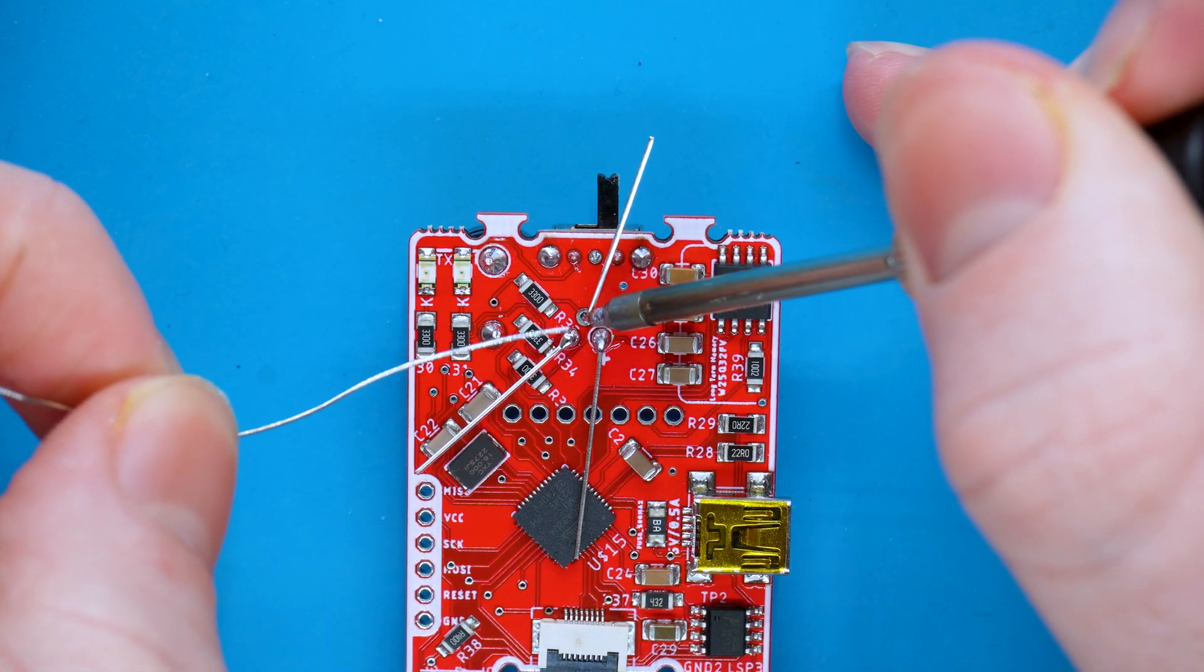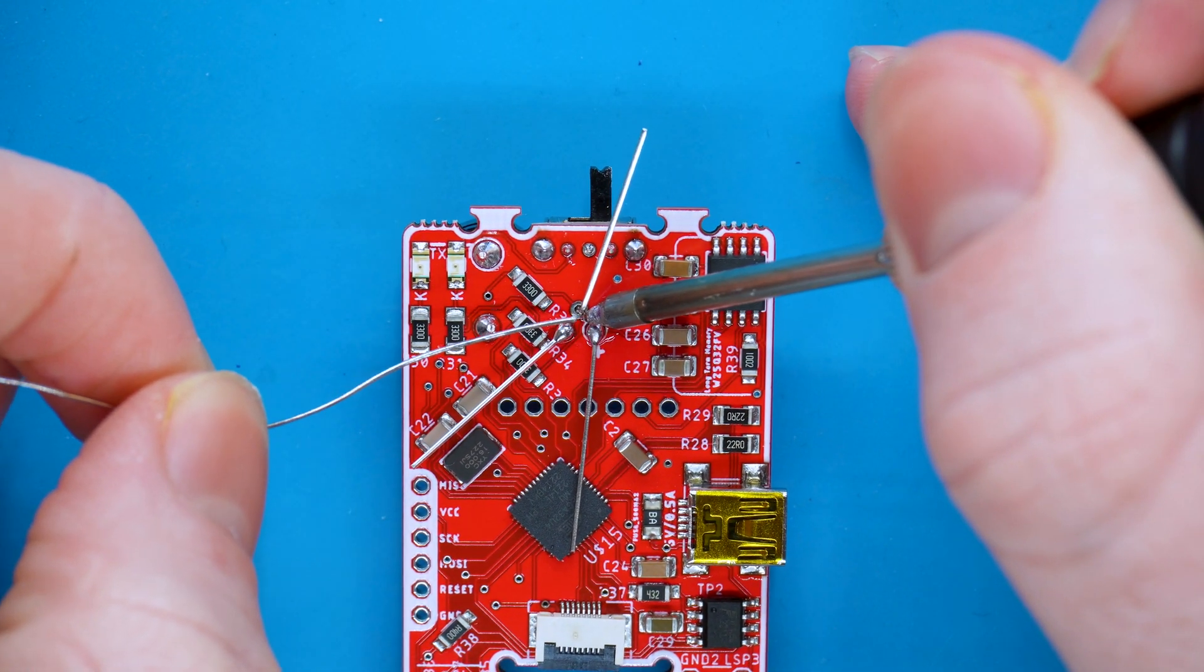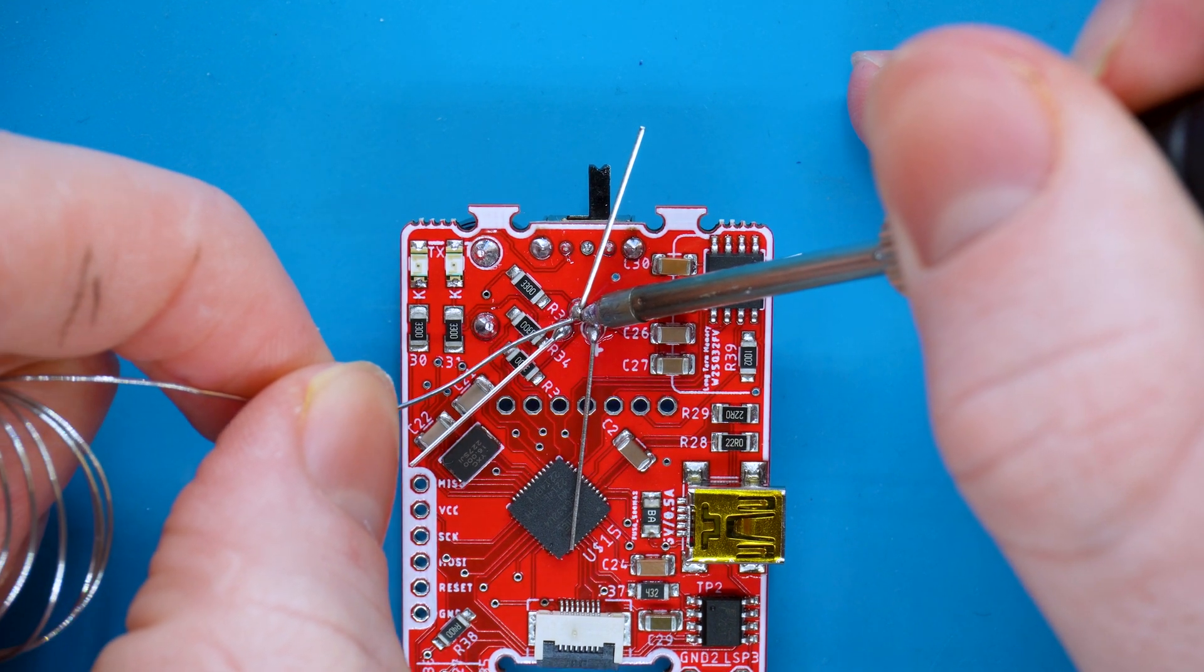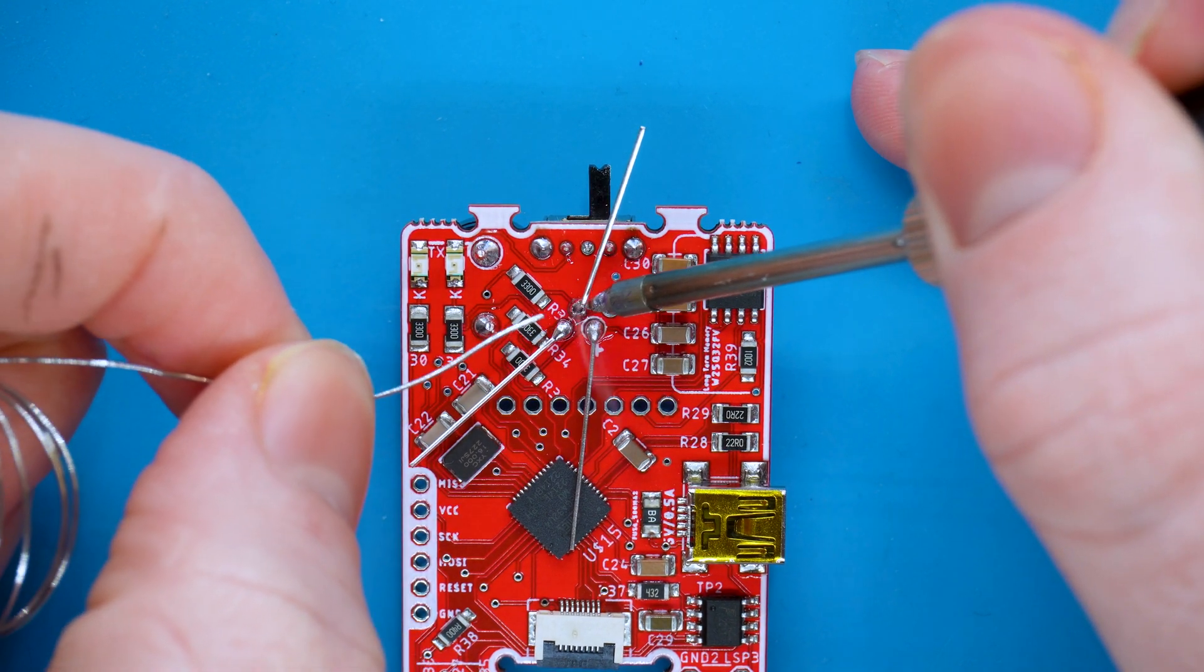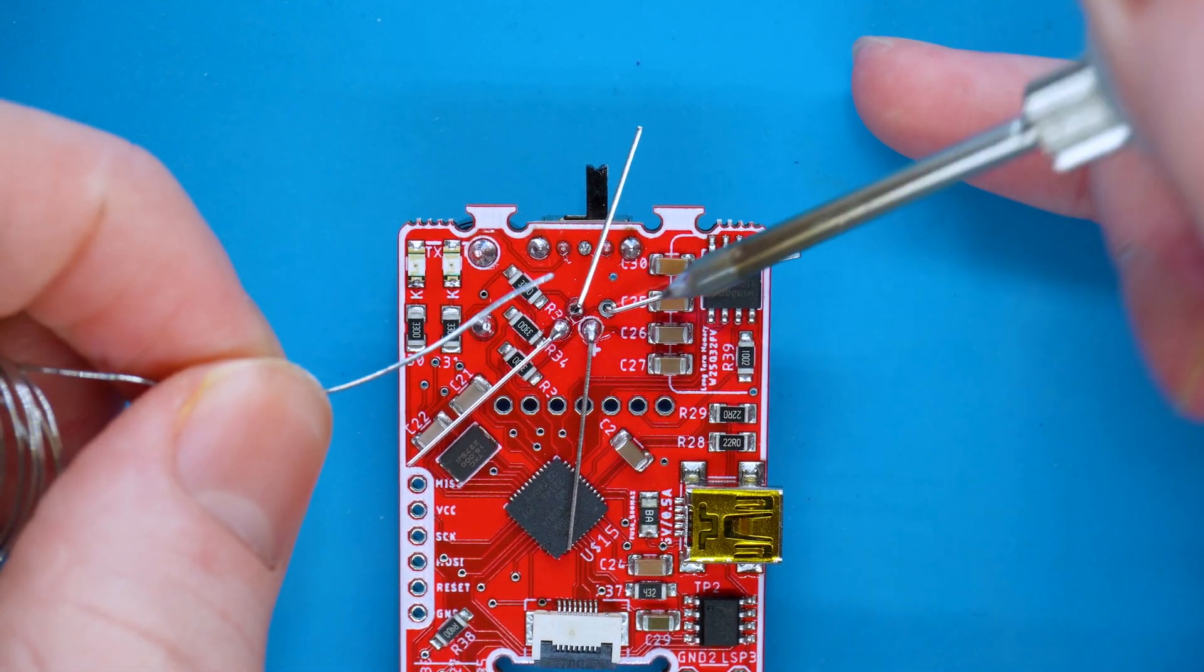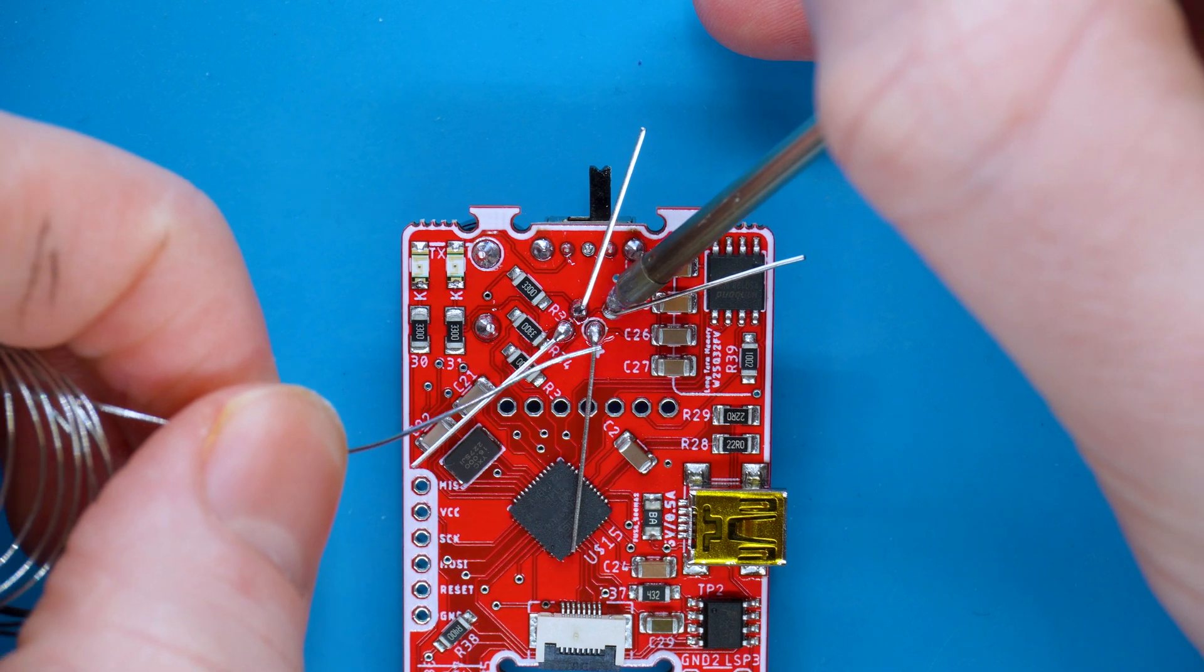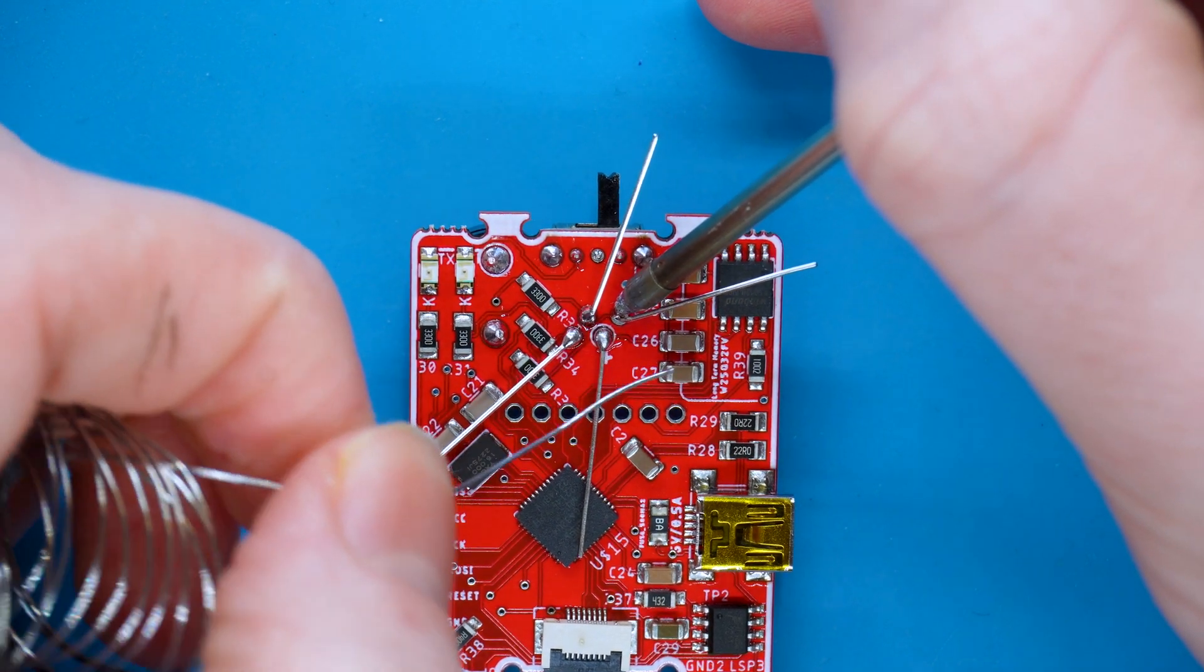So as you can see, I'm just soldering each pin as I go, making sure not to bridge them.